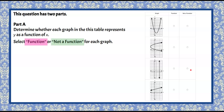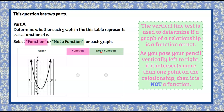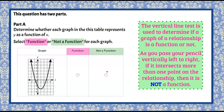We're looking for function or not function, and here is our first graph. Pause and determine whether or not this is a function. Welcome back. We're going to determine whether or not it's a function or not a function using the vertical line test.